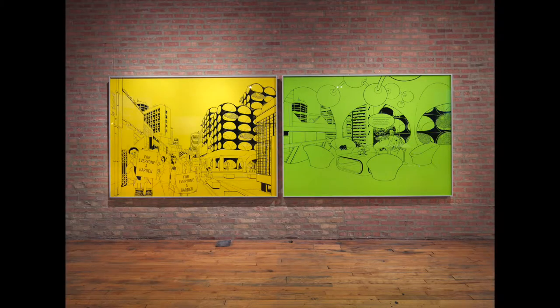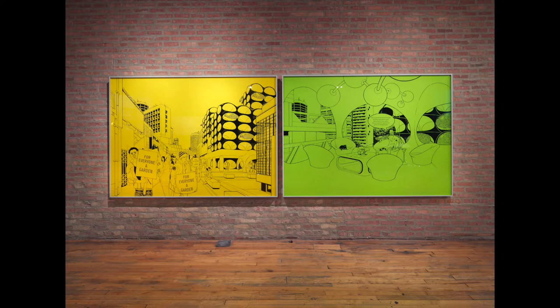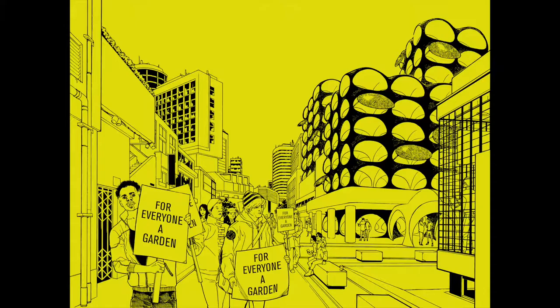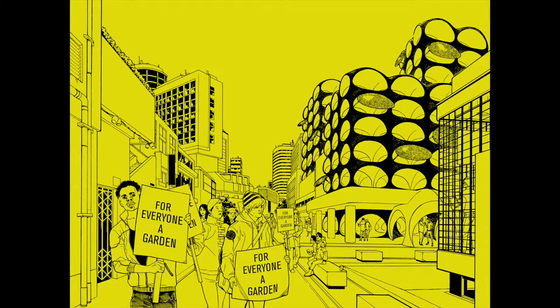For everyone a gardener. I'd like to show a diptych from a body of work that I produced in 2013 entitled For Everyone a Gardener. It established a more provisional approach, a necessary response to the indexical rigidity of other preceding works. It allowed for a more speculative engagement with my subjects. This is a detail of the left panel.